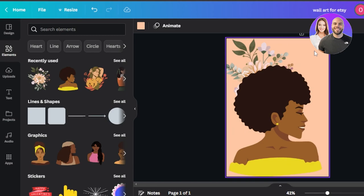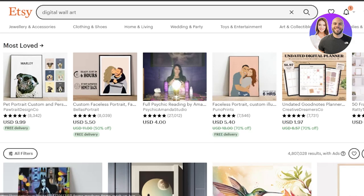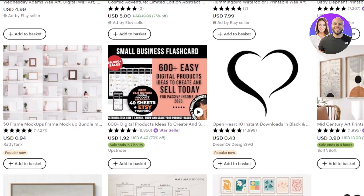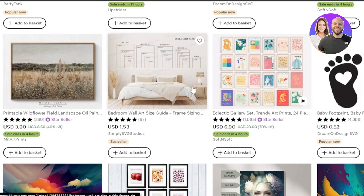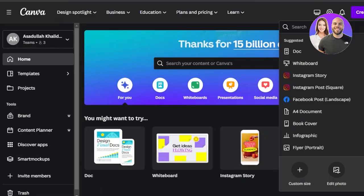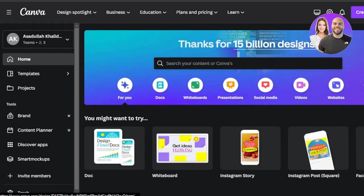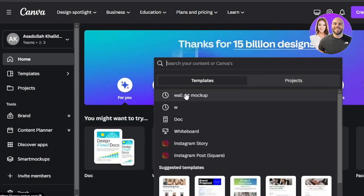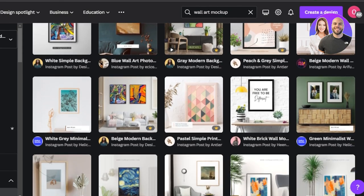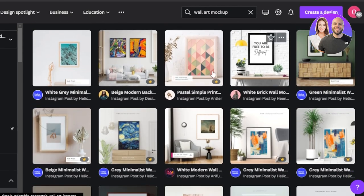For that, we create mockup images. If you check on Etsy, all of those listing images are mockups — you can see a frame and inside the frame is the main art image. We need to create a mockup, and there's no need to go to any other platform. We can use Canva to create mockups for Etsy. Click right here, search for wall art mockups, and it will show you the results.